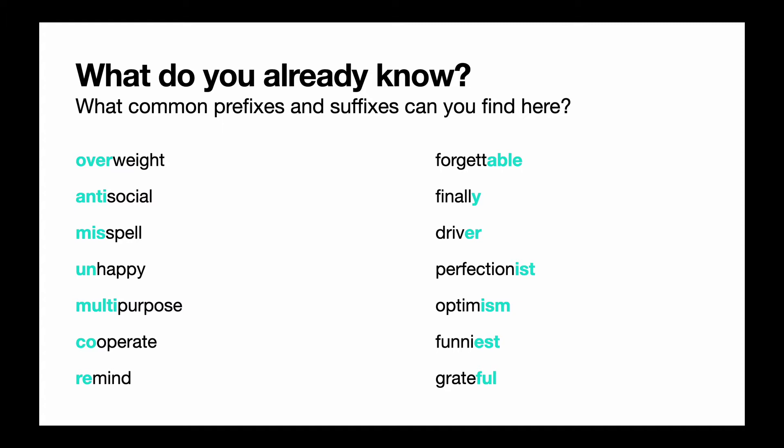And then in the next column we have some suffixes: forgettable, finally, driver, perfectionist, optimism, funniest, grateful. These are all common suffixes.